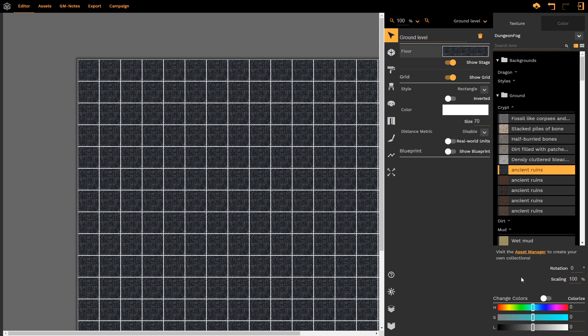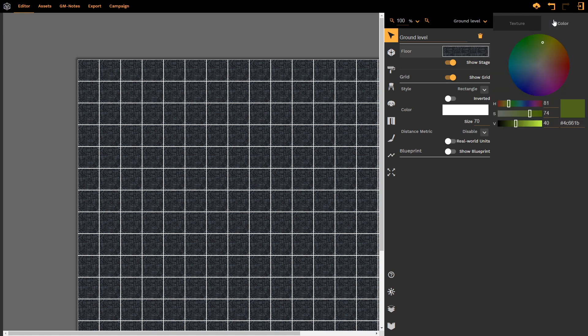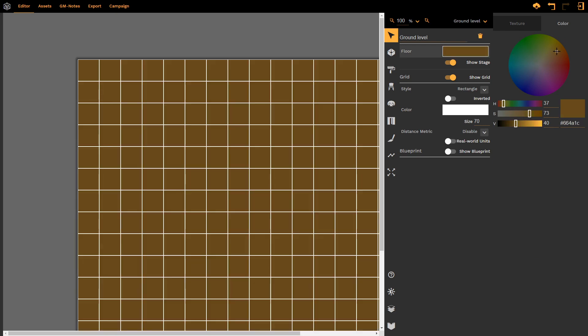If we want our floor color to perhaps be just a flat color, we don't want to use a texture. We can then in the top right hand corner select color and that brings up a standard color wheel. We can now choose to have our texture being a flat color rather than being a texture.